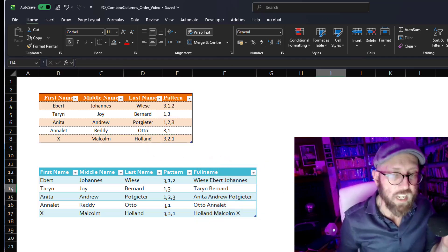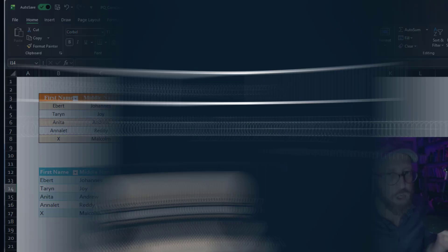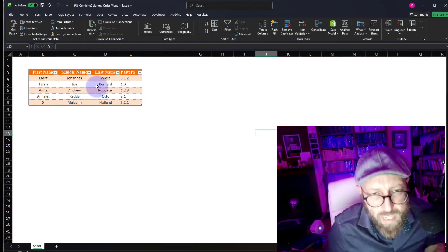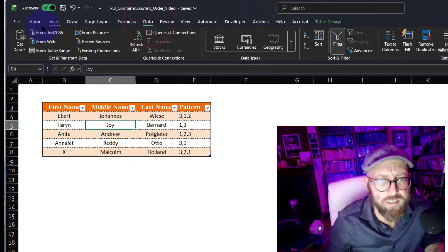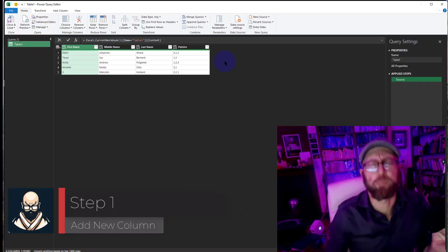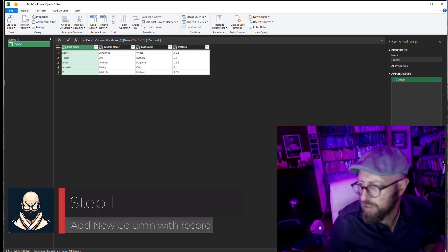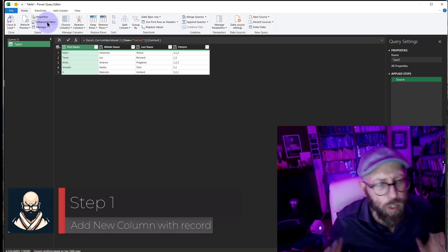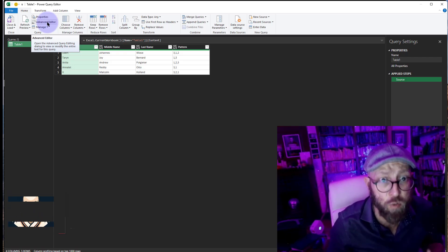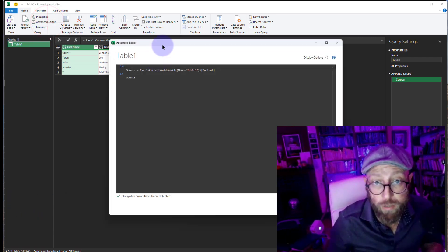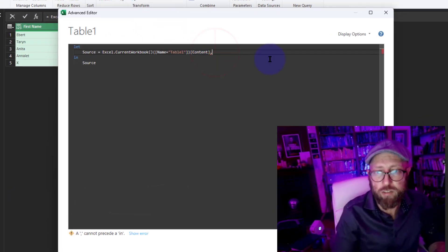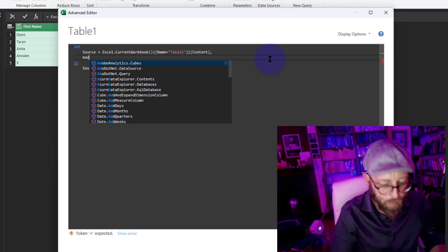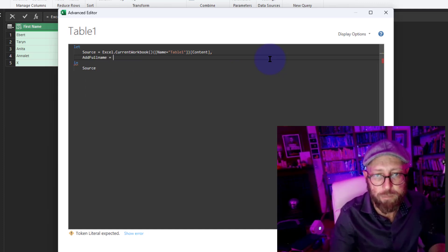First step: click in your dataset, go to Data and say From Table/Range. Now that opens Power Query, alright, this is where the magic starts. Our very first step we're gonna do is I'm gonna work in the Advanced Editor because I love working in the Advanced Editor. I'm gonna go in there.